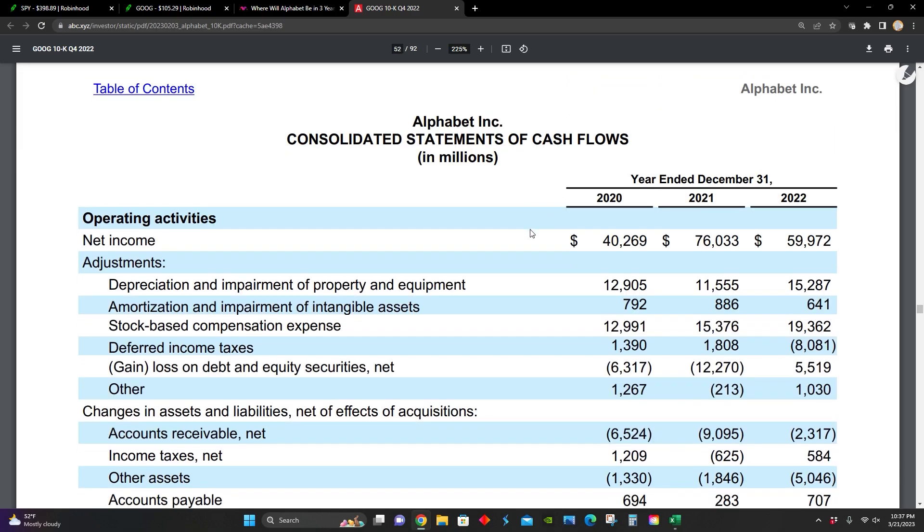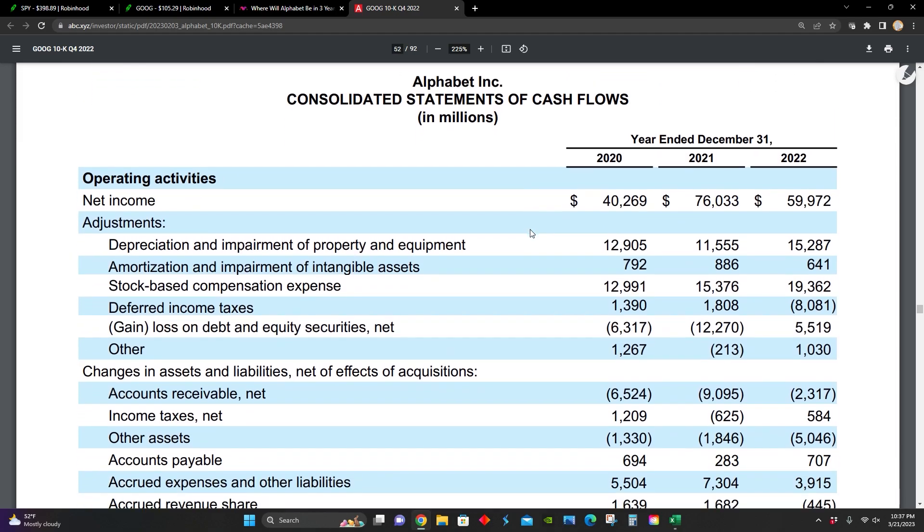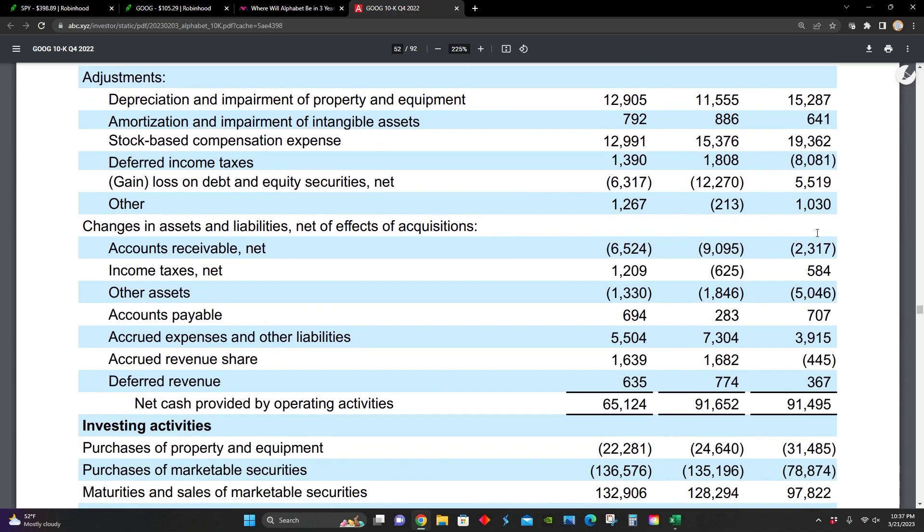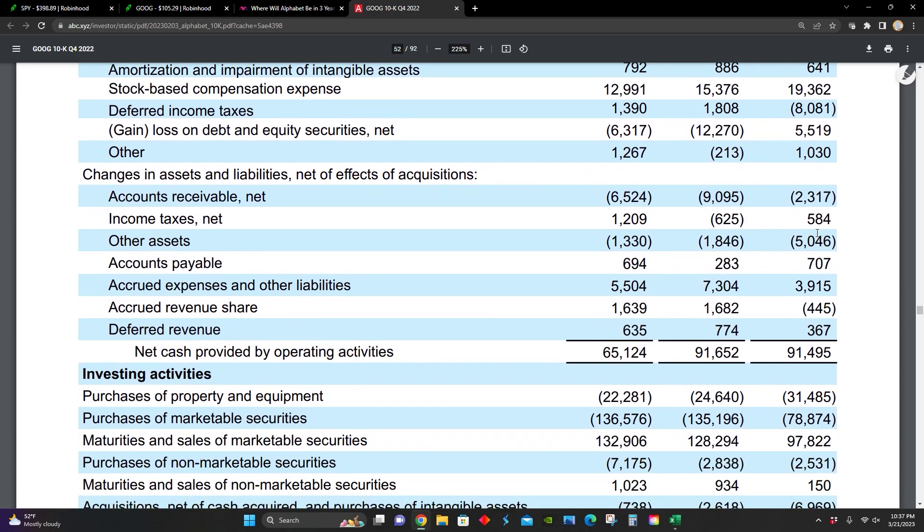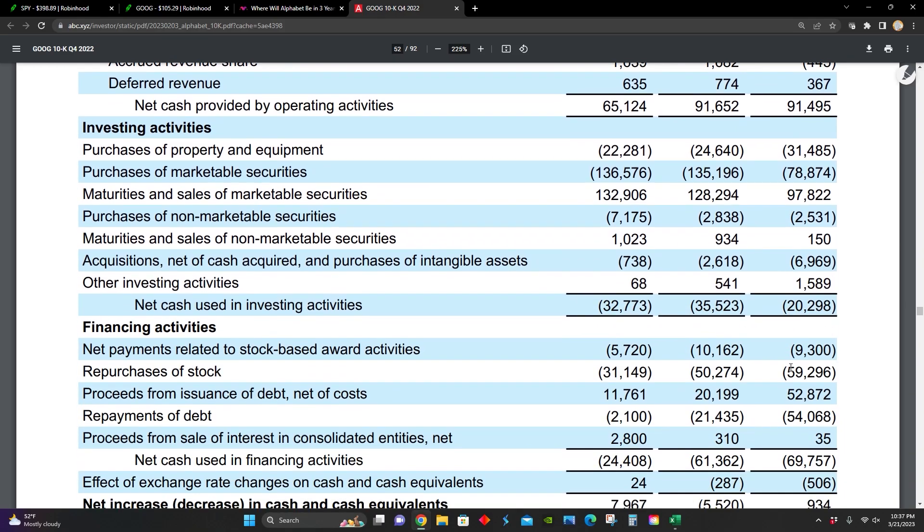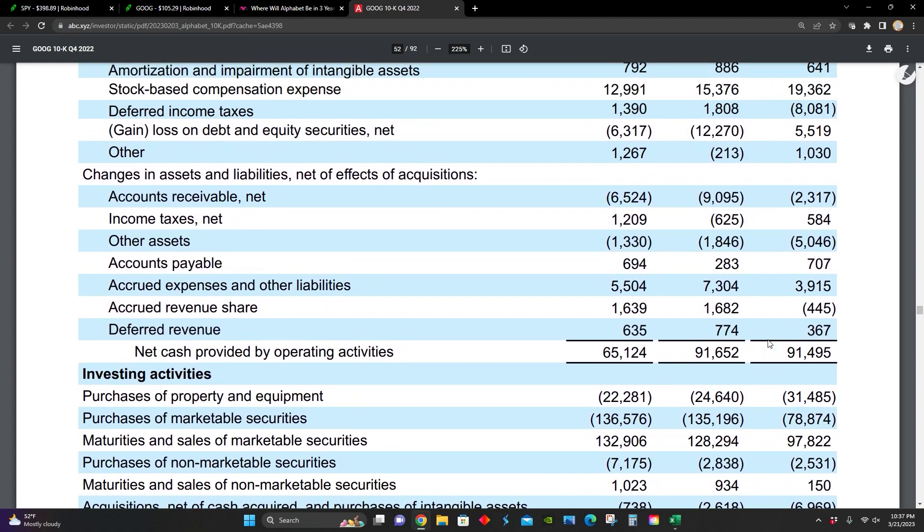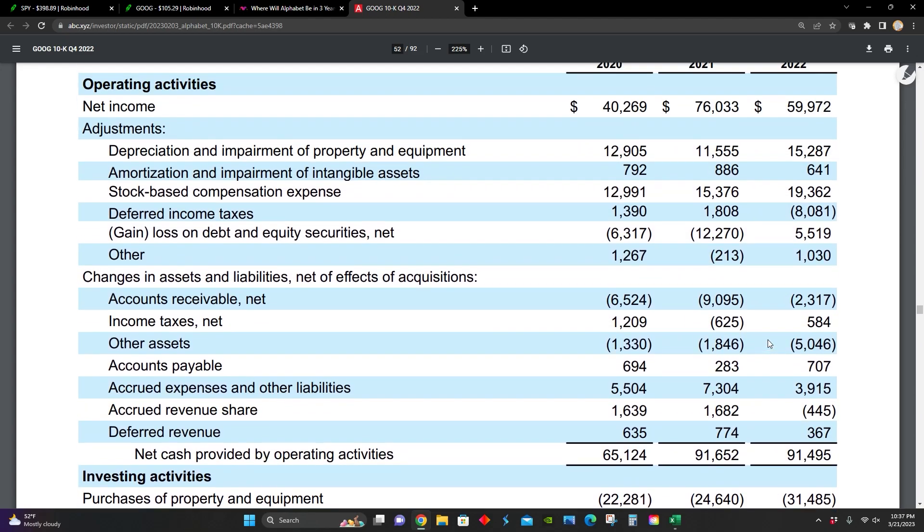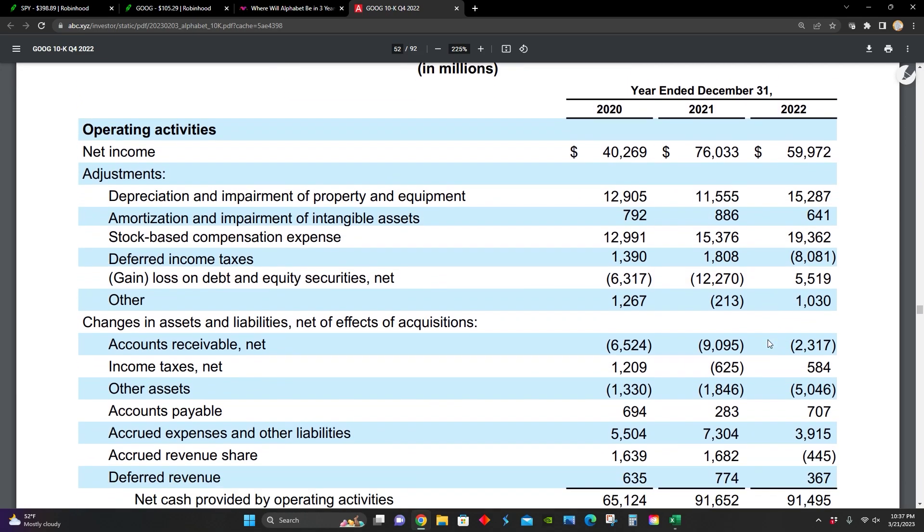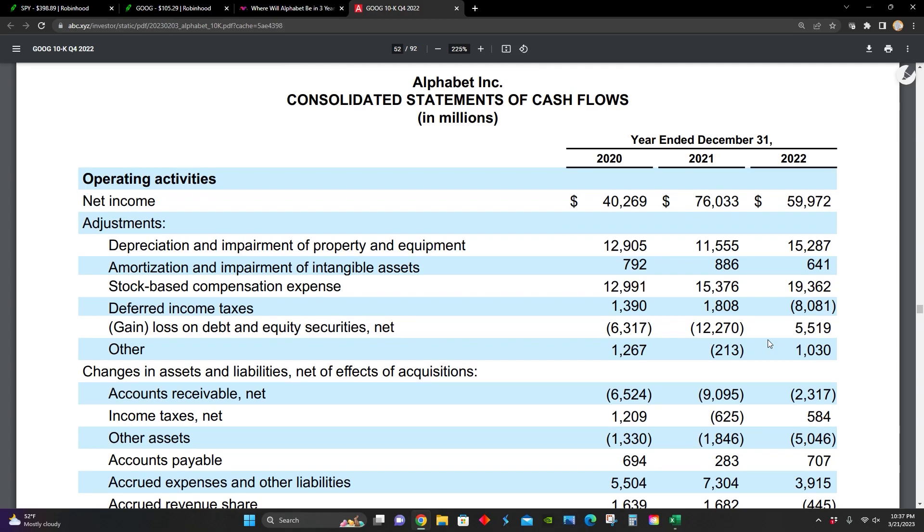Lastly, right here, we can see their cash flow statement comparing 2020, 2021 and 2022. Operating cash flow for 2022 was $91.4 billion. From their financing activities, they've repurchased around $59 billion of common stock in 2022, up from $50 billion in 2021 and up from $31 billion in 2020. So they are prioritizing returning value back to shareholders by repurchasing stock. They obviously don't pay a dividend and they've been repurchasing more and more common stock year over year.